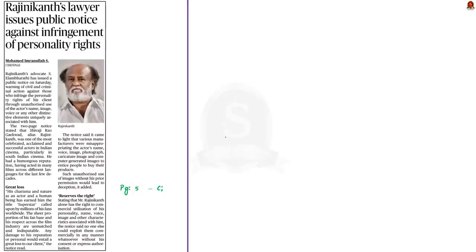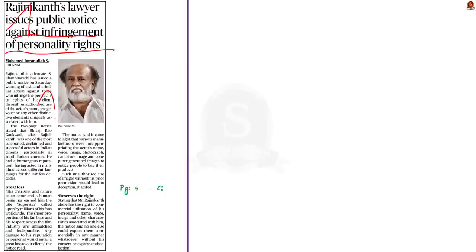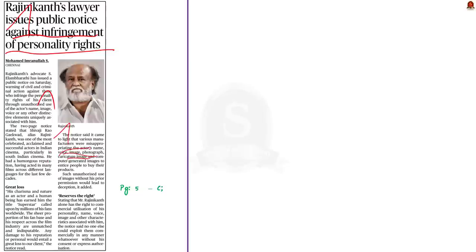Look at this article. It says that Rajinikanth's advocate has issued a public notice against those who infringe the personality rights. He is one of the most celebrated, acclaimed and successful actor in Indian cinema, particularly in South Indian cinema. This public notice has been issued because it was found that various manufacturers were misappropriating the actor's name, voice, image, photograph, caricature and computer-generated images to entice people to buy their products. Since such incidents happen without prior permission of the actor, this public notice has been issued.